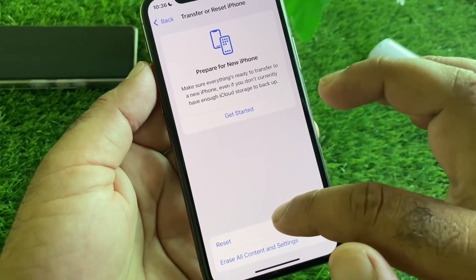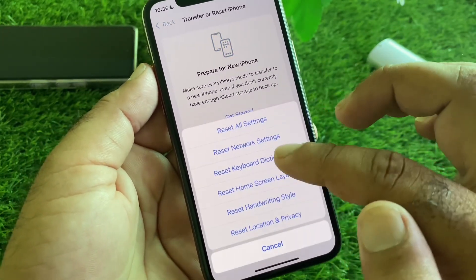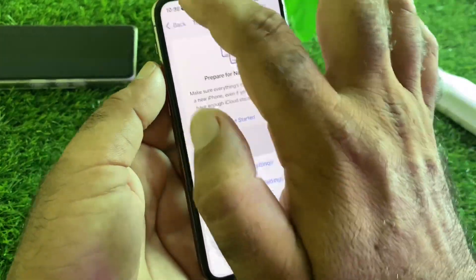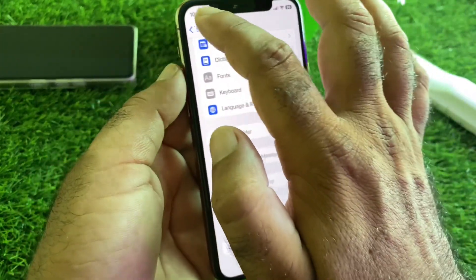Then go to Transfer or Reset iPhone, click on Reset, and click on Reset Network Settings.